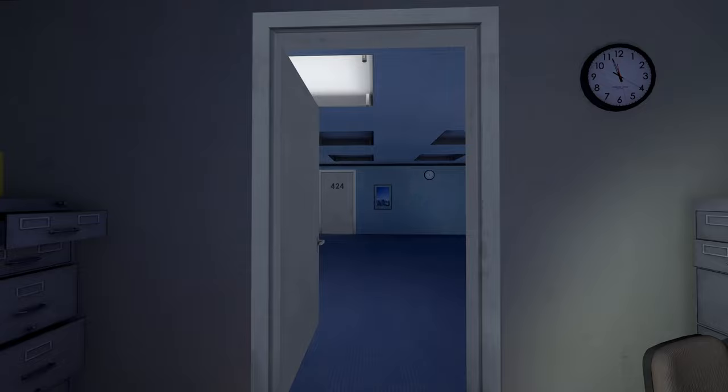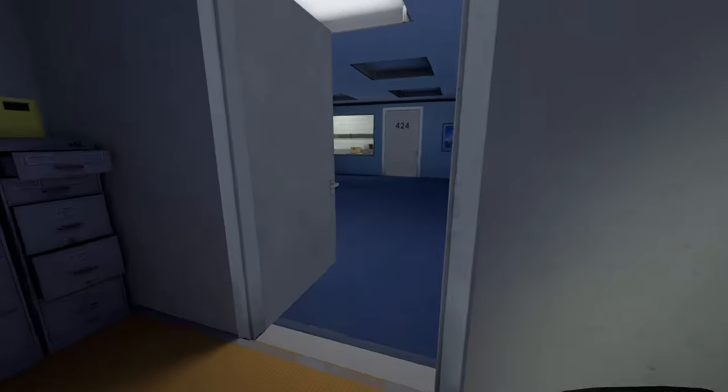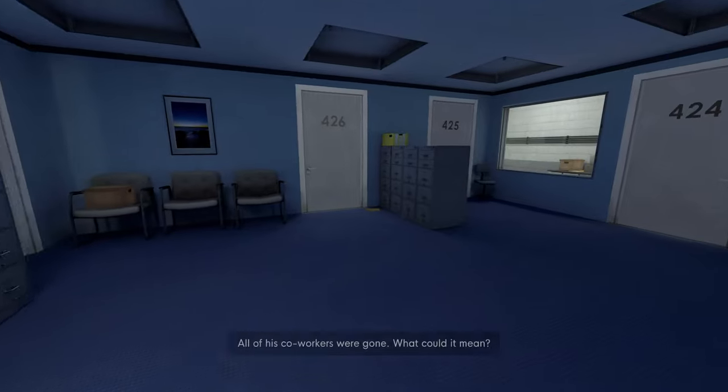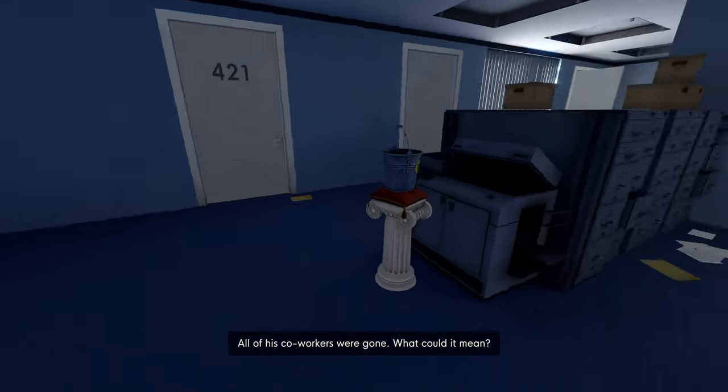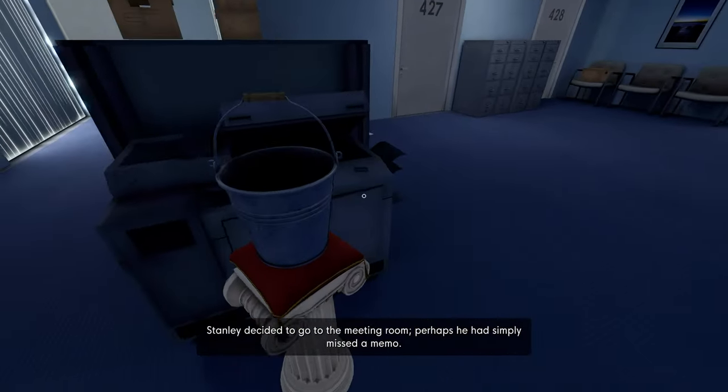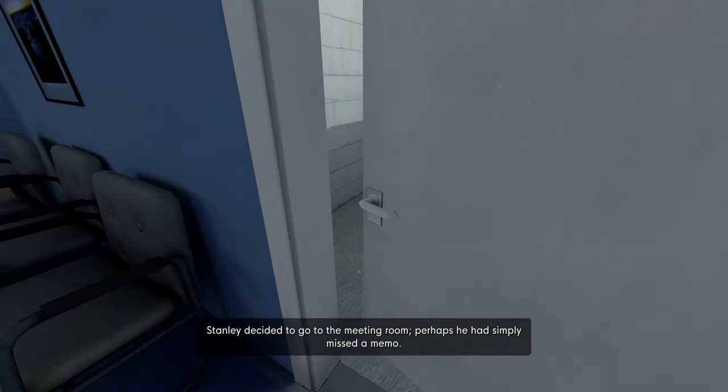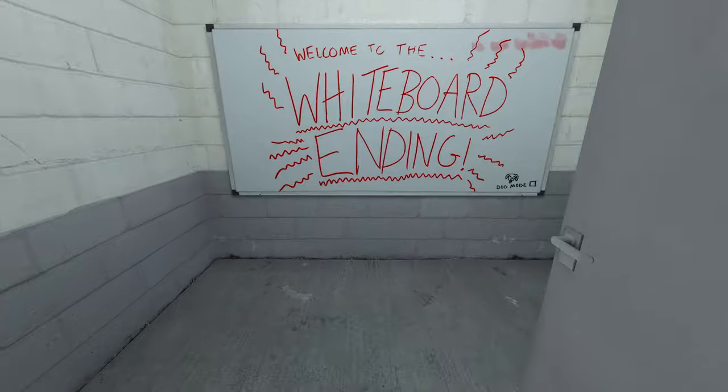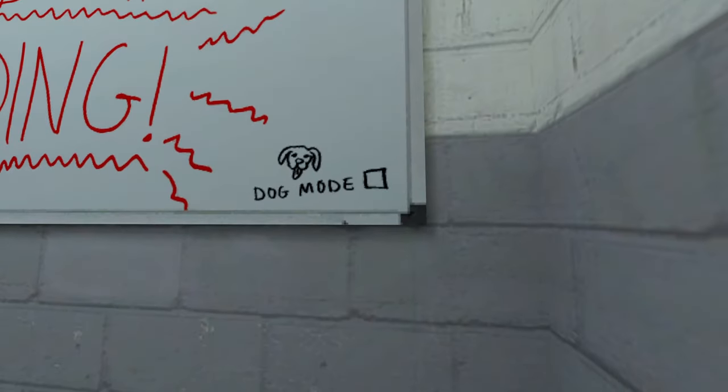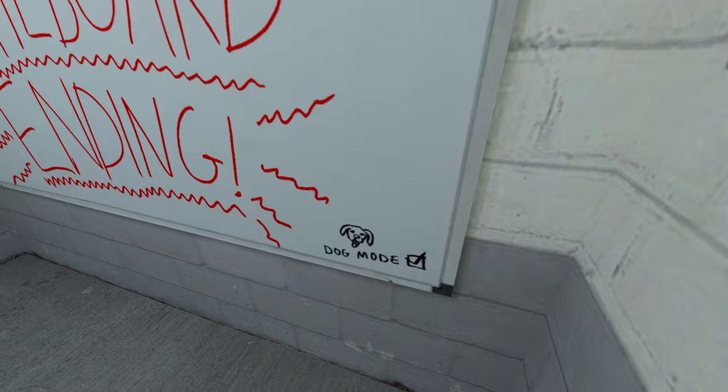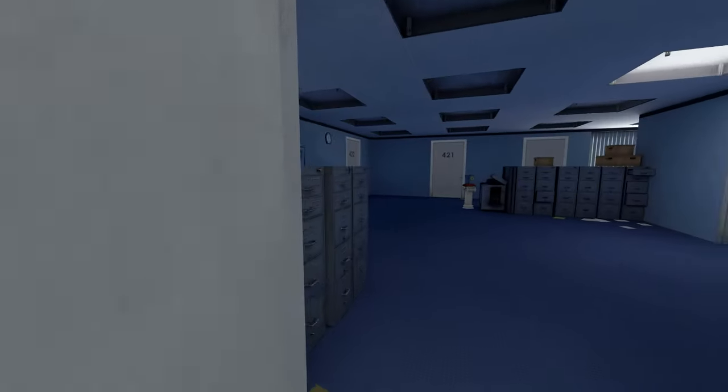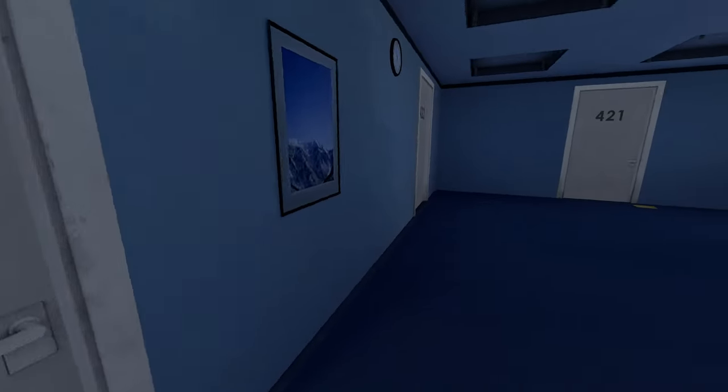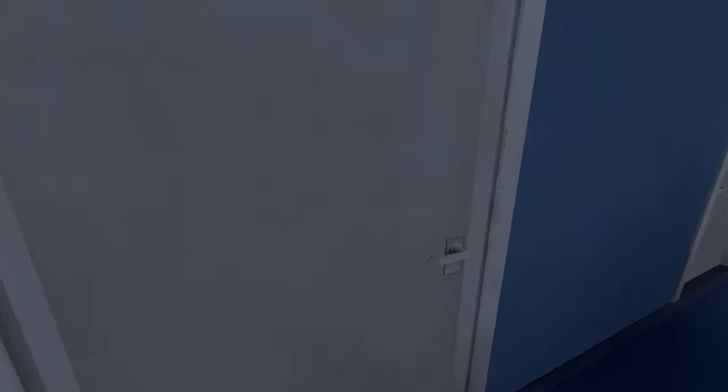Oh God, what now? Are we not done? Oh, it's just a variation? All of his co-workers were gone. What could it mean? Stanley decided to go to the meeting room. Perhaps he had simply missed a memo. Welcome to the whiteboard ending. Dog mode. I've never seen - wait, have I seen this before? Oh, this is... Oh. Yeah, I guess it's just an alternate.